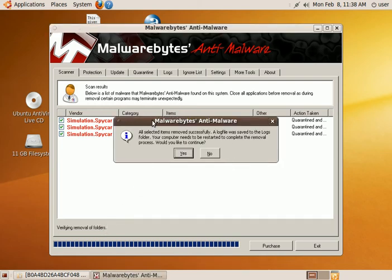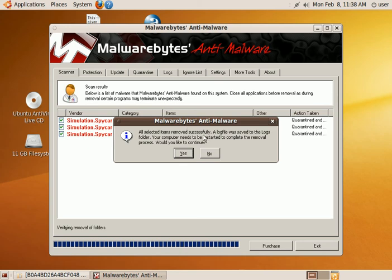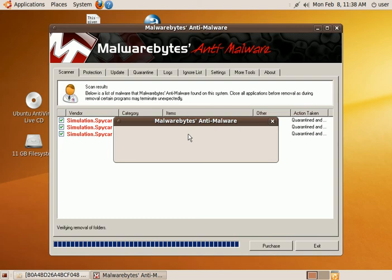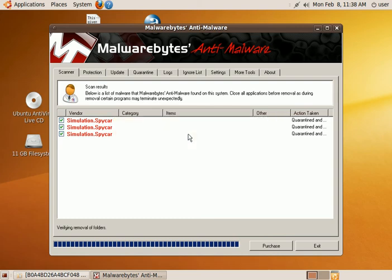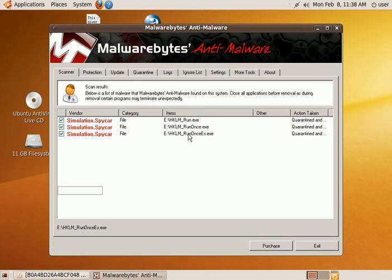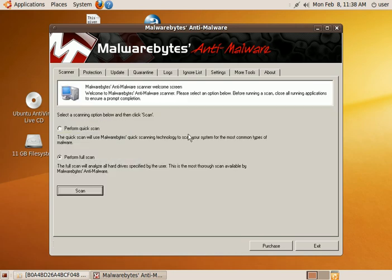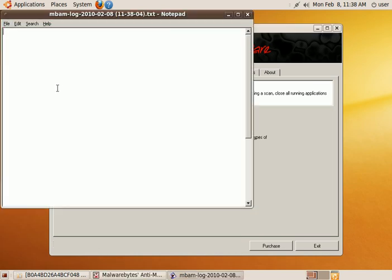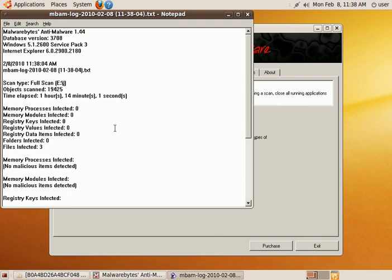And you don't have to worry about rebooting because you're not in Windows anyway. You can click no to that. And now you're done.